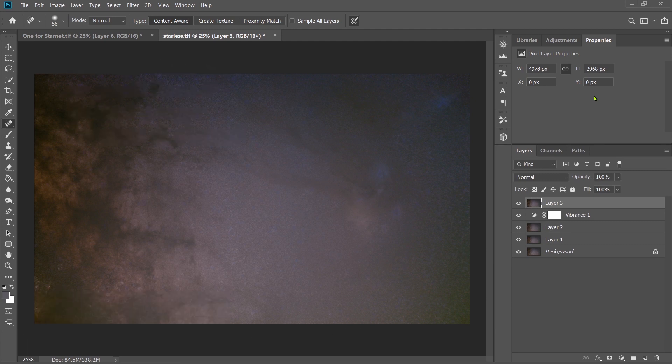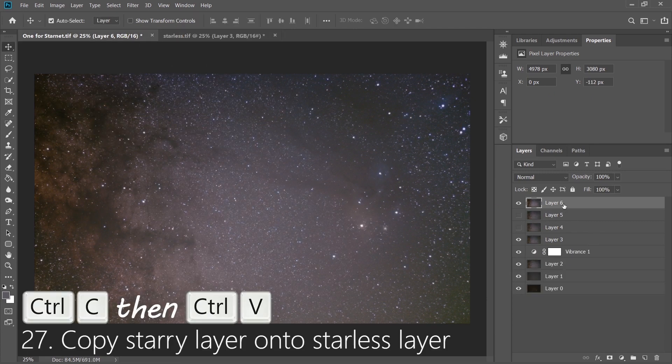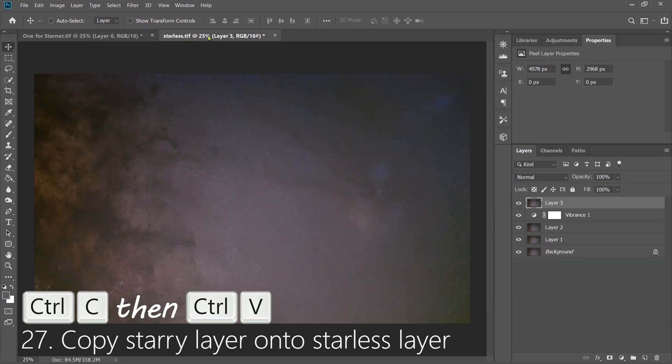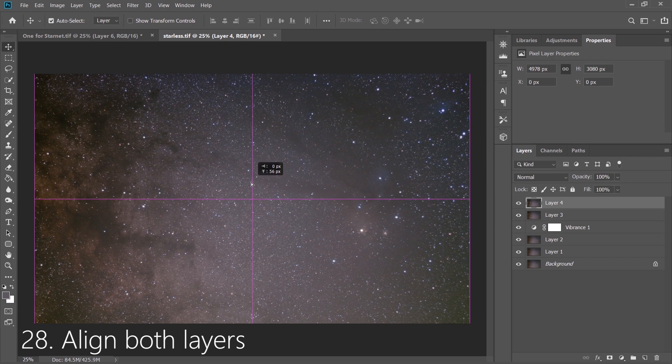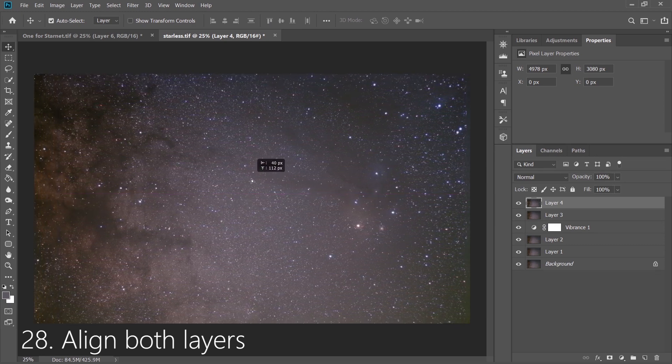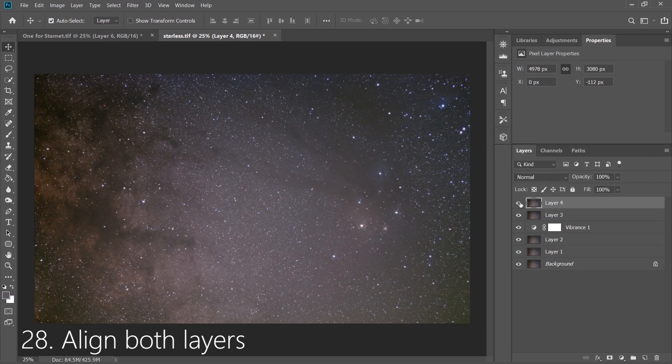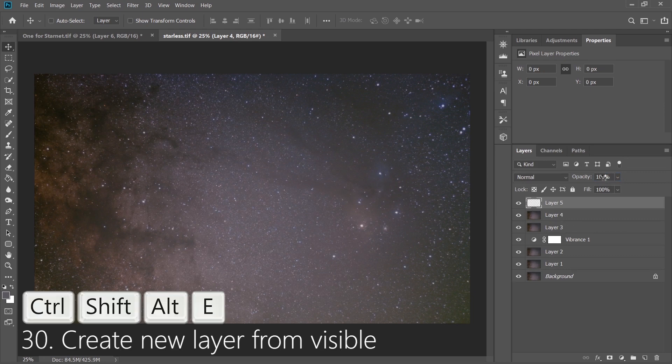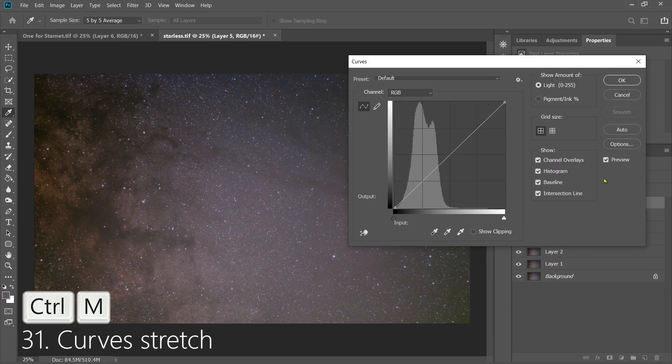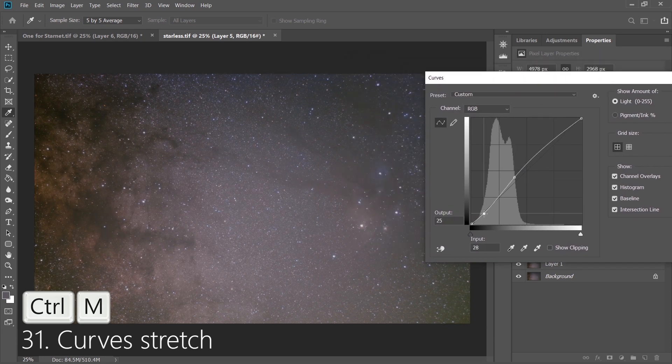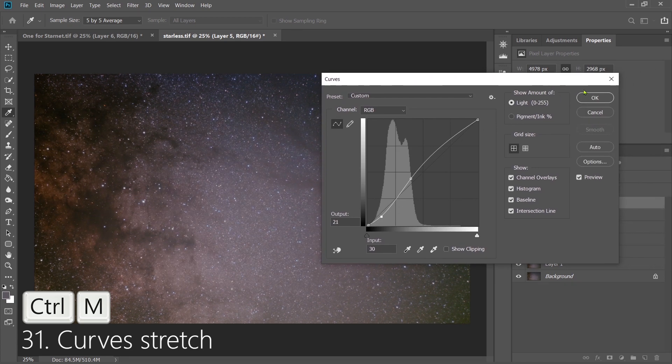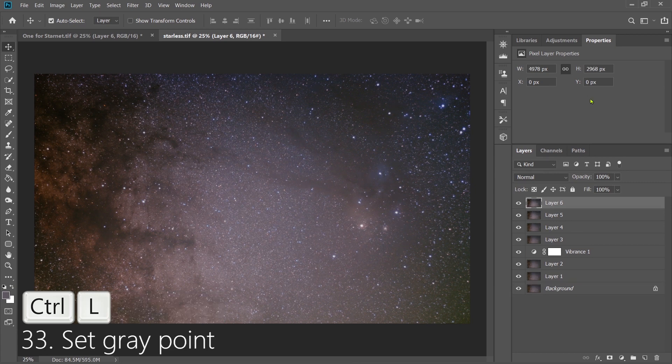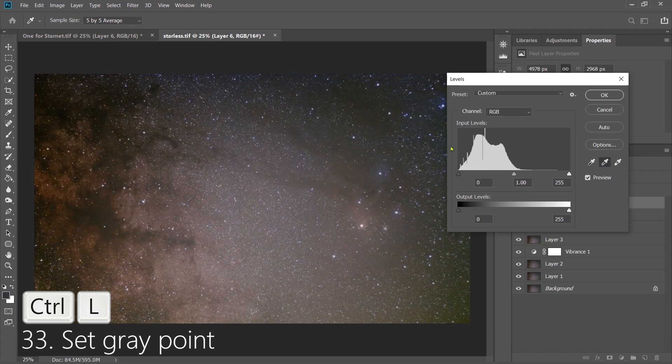Create a new layer from Visible again, and then what we're going to do is actually copy the star layer on our other project into the Starless project. Once we've done that, we'll line both layers. And you can do this by repositioning them to make sure they line up. One of the nice ways to check this is to toggle on and off the top layer to make sure they line up. After doing that, change the top layer opacity to about 75%, and then create a new layer from Visible. And once again, we're going to do another curve stretch. So we're going to go to the right of the histogram and pull that up, and then go to the left of the histogram and pull that down to bring out more contrast and nebulosity. Then create a new layer from Visible. And then we're going to set at the gray point again, selecting the middle eyedropper and choosing a balance in the background.